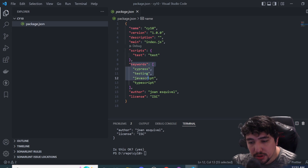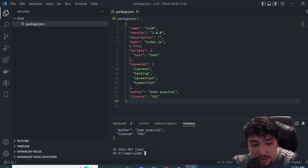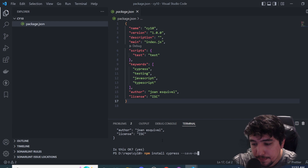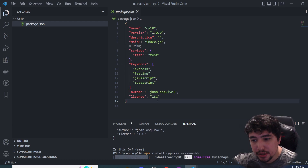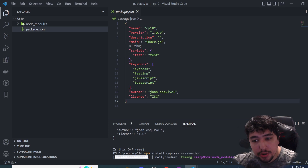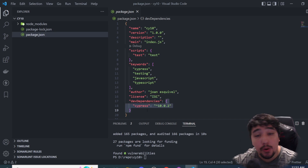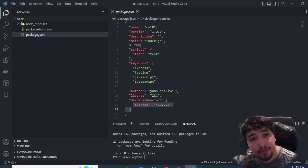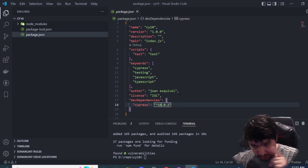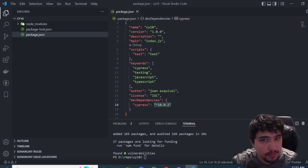All that information will be stored in package.json — you can see the name, keywords in an array, author, and license. The next step is to install Cypress using the command 'npm install cypress --save-dev'. In package.json we'll have a reference to Cypress under dev dependencies — in this case Cypress version 10.0.2. When you install it you may get a different version, which is totally fine.